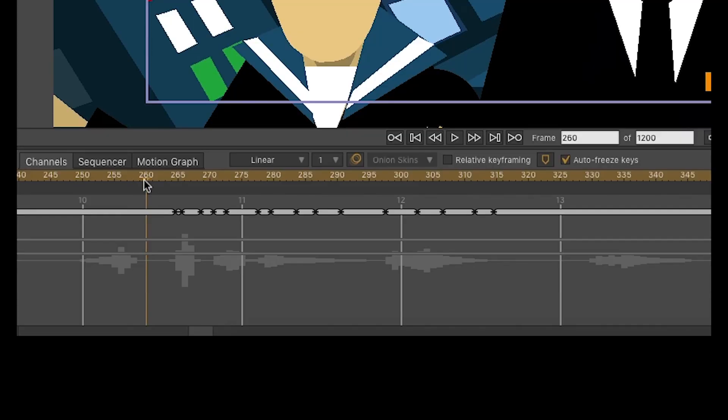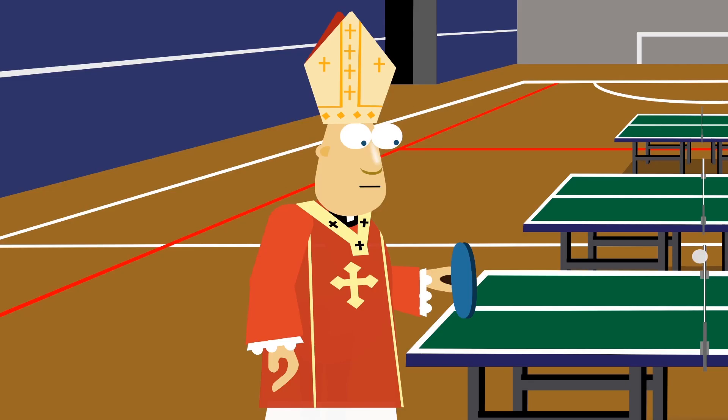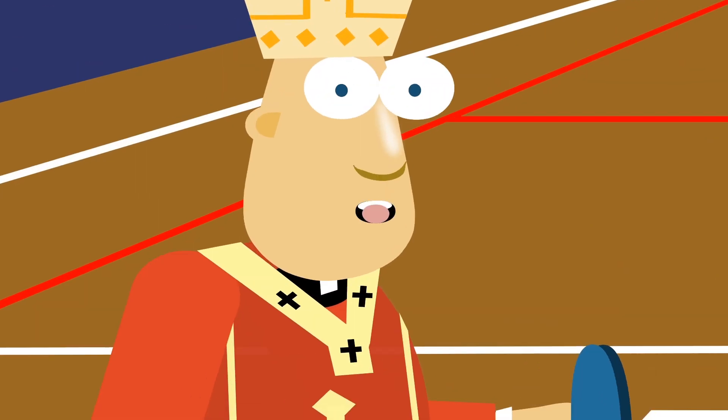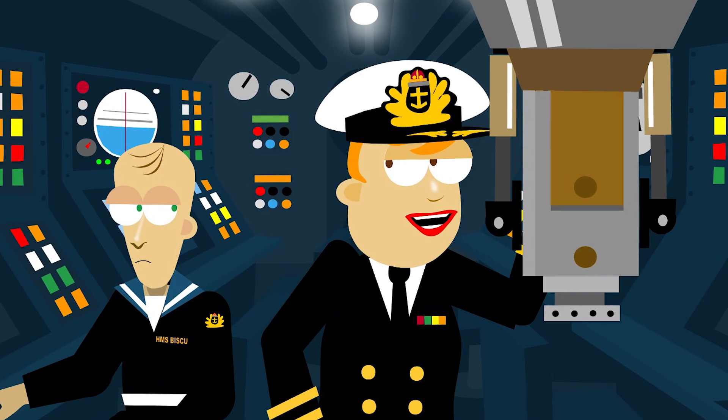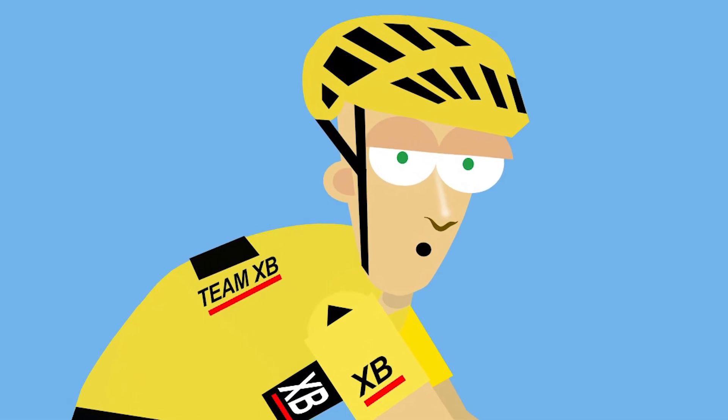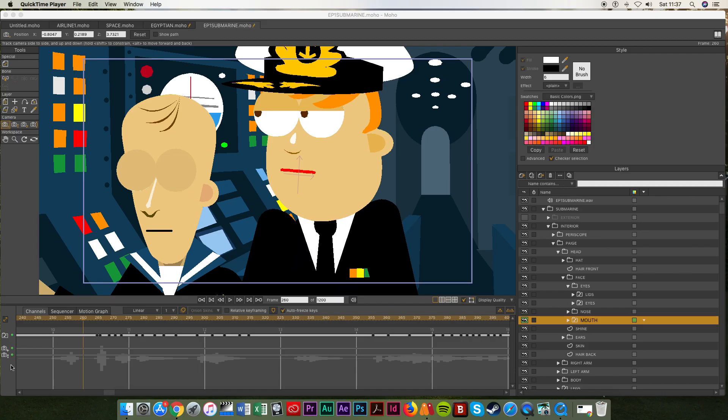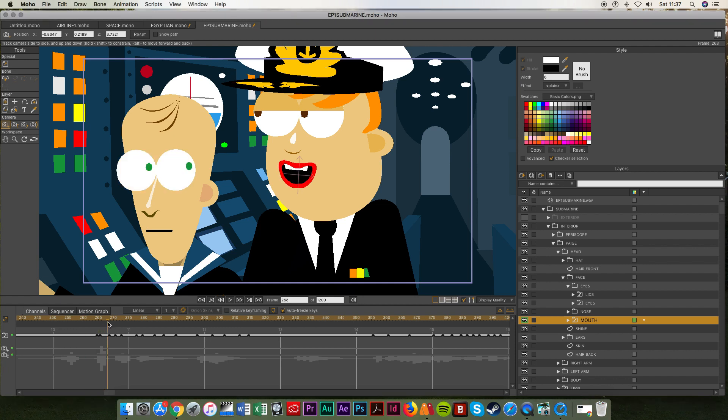Then the characters mouths are slowly animated frame by frame. For example this is a th sound, this is an e sound and this is an o sound. It takes ages. Ages. Fucking ages.